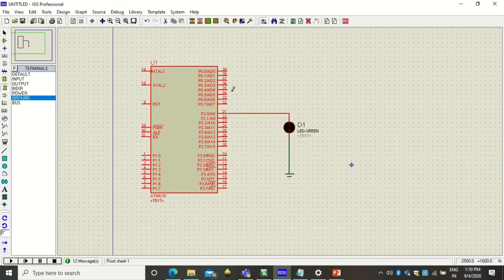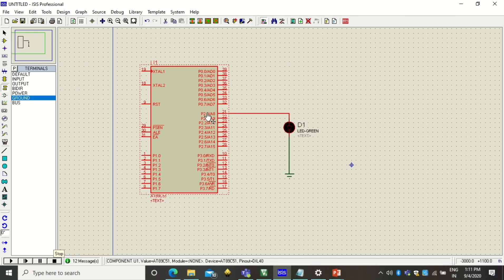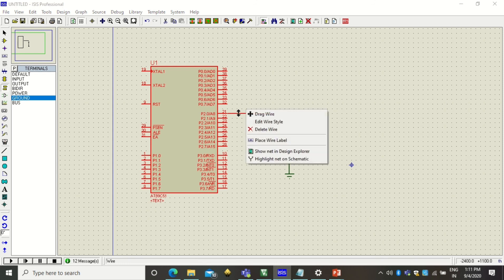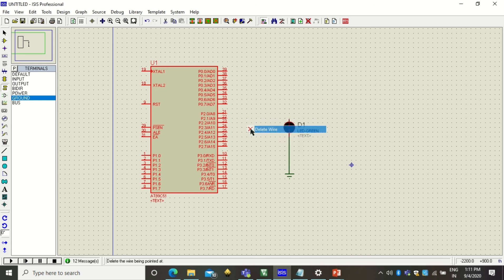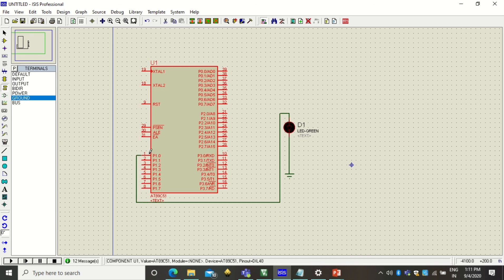But now you cannot have this connection because we have changed the port. Now the port is P1. So you have to discard this line. So to do that you just simply right click on this connection and click on delete wire. And from P1 pin number 0 you can extend the connection and you can connect it to the LED. So that way port number 1 pin number 0 is connected to the LED.